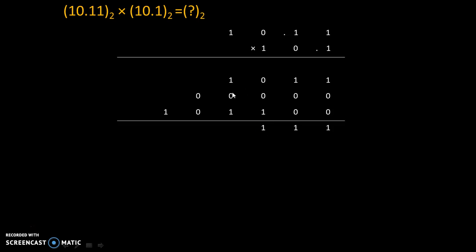1 plus 1 is 0 with carry 1. That 1 plus 0 plus 0 is 1. And this 1 as it is.